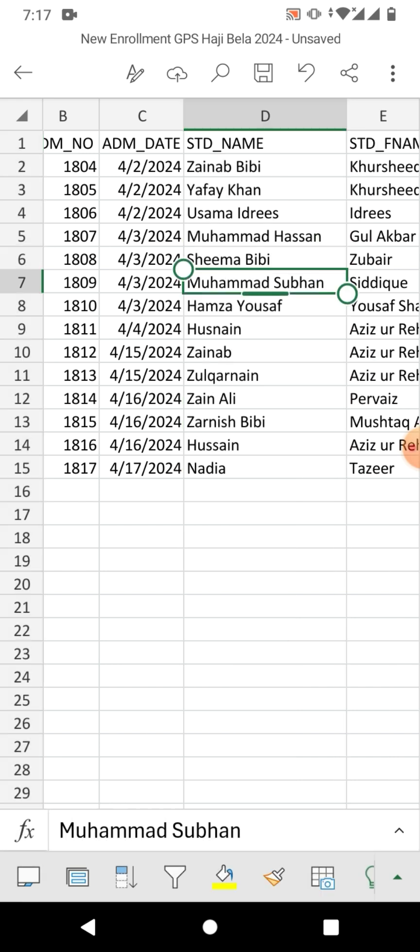That's the very simple and easy way to find and replace text in Excel on your Android phone. If my video helps you in any way, please subscribe to my channel and hit the like button. Thanks for watching, thanks for your time — take care, goodbye.